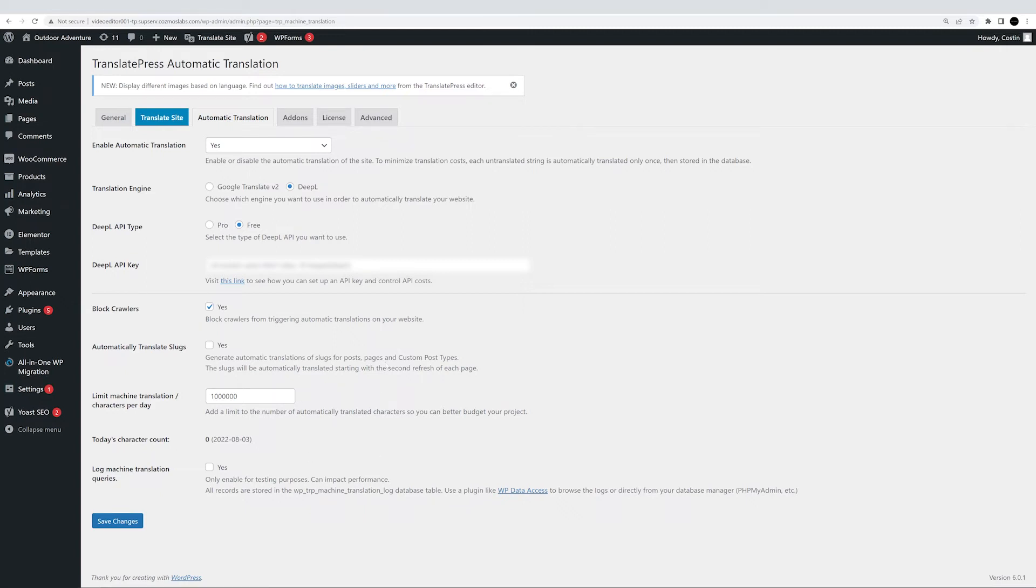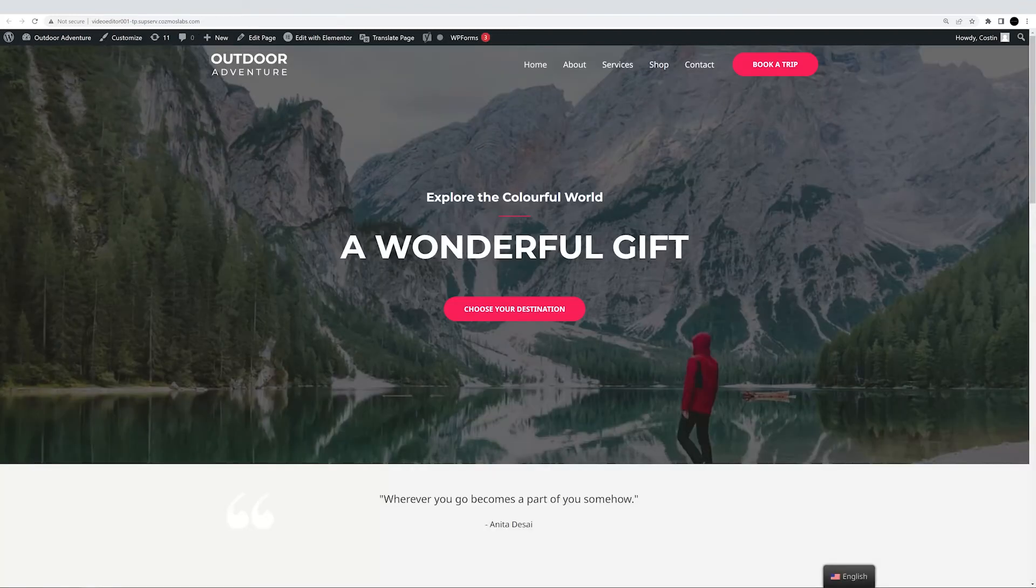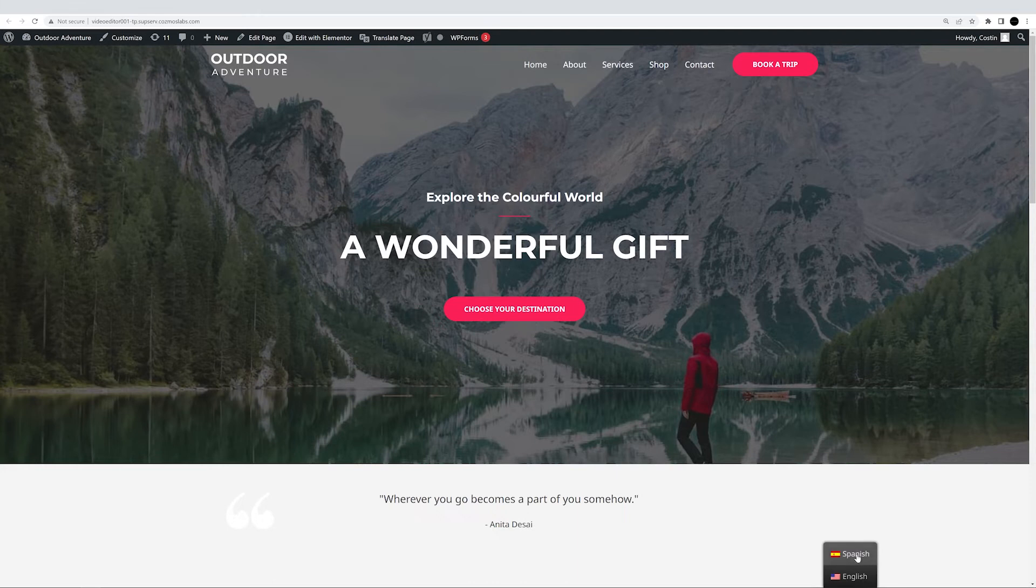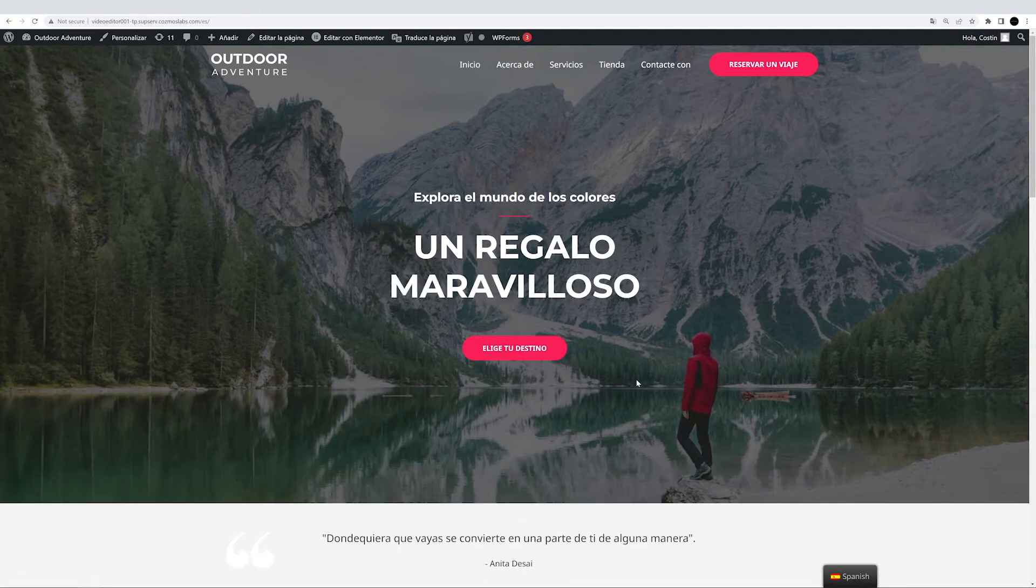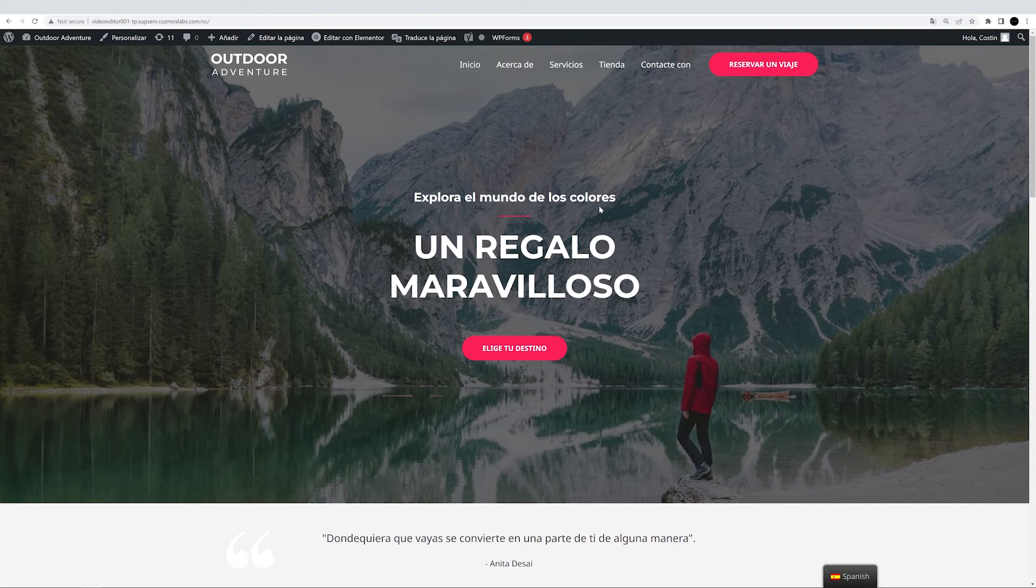So let's put TranslatePress to work. Make sure you have all your changes saved, and visit your site on the front end. You'll see your language switcher button. Simply select your secondary language, and voila, your page has just been automatically translated. How cool is that?